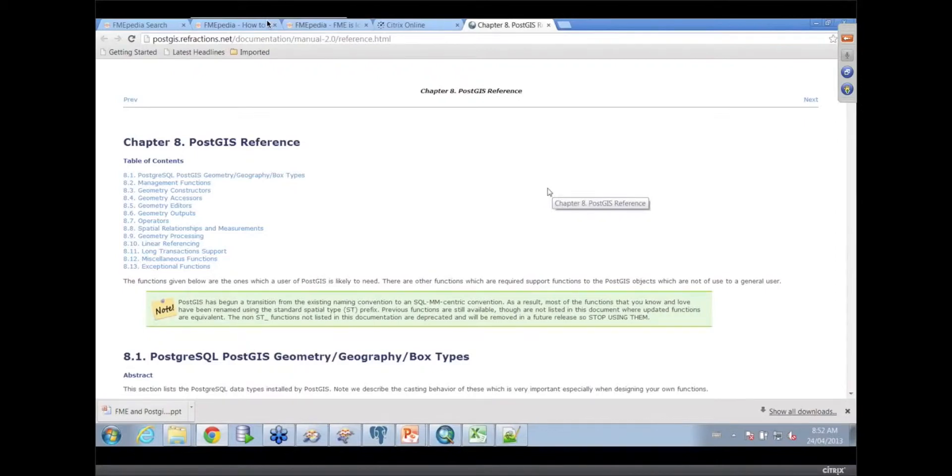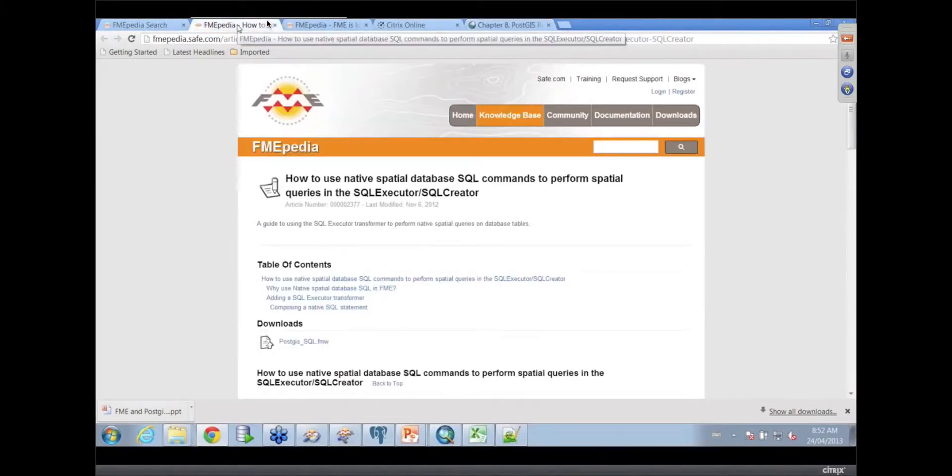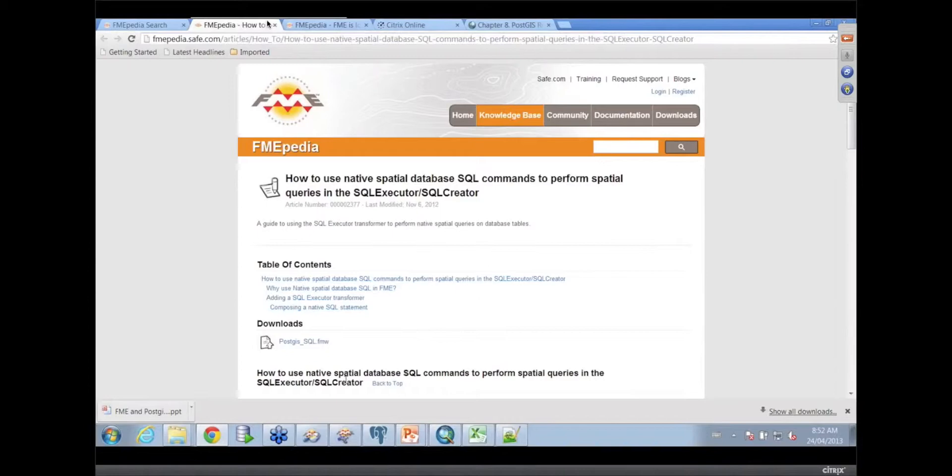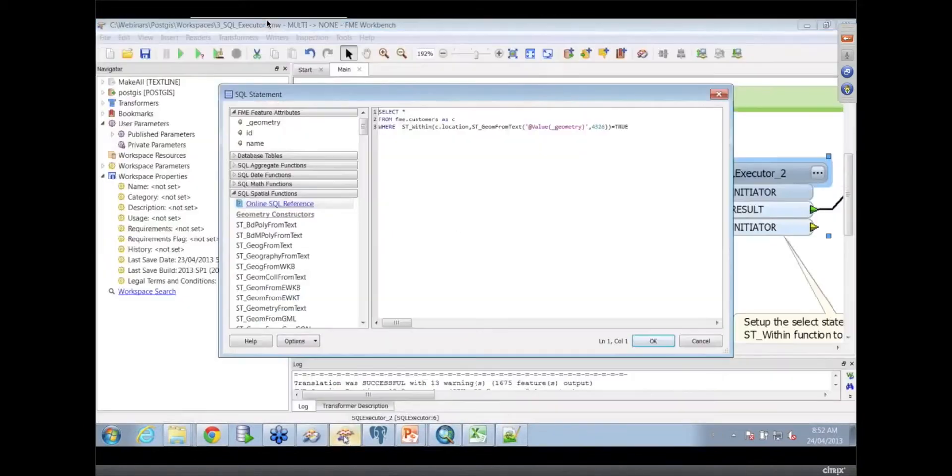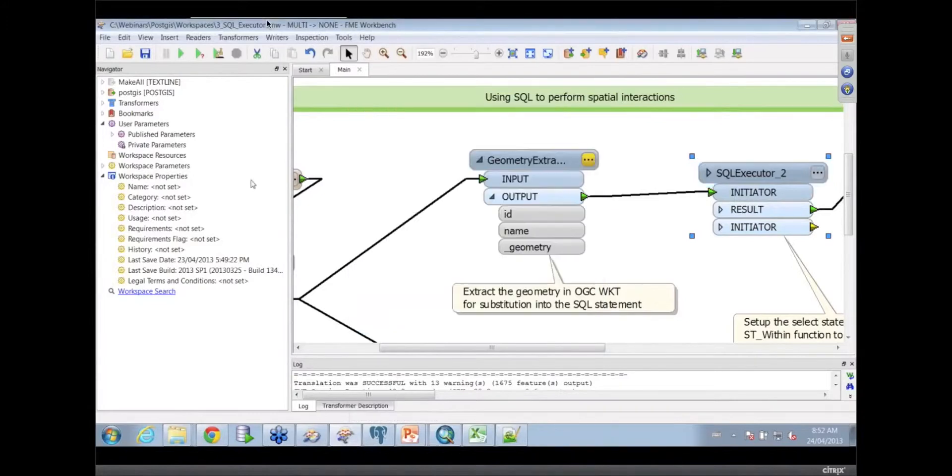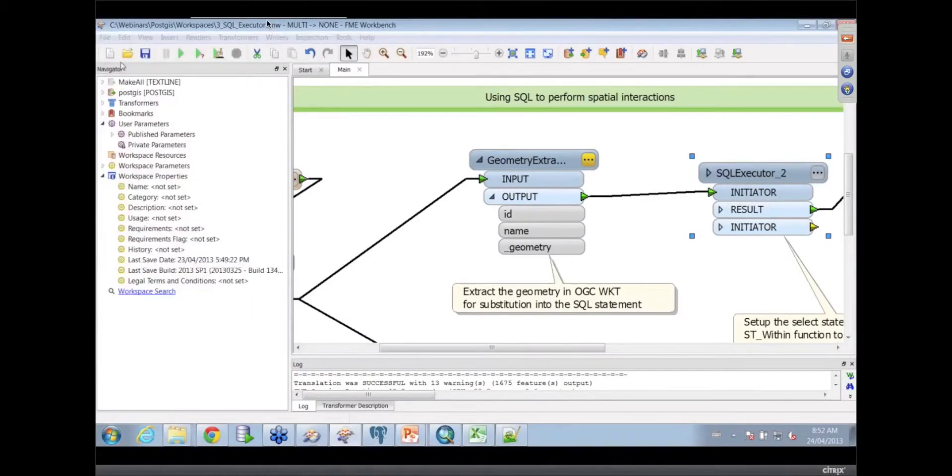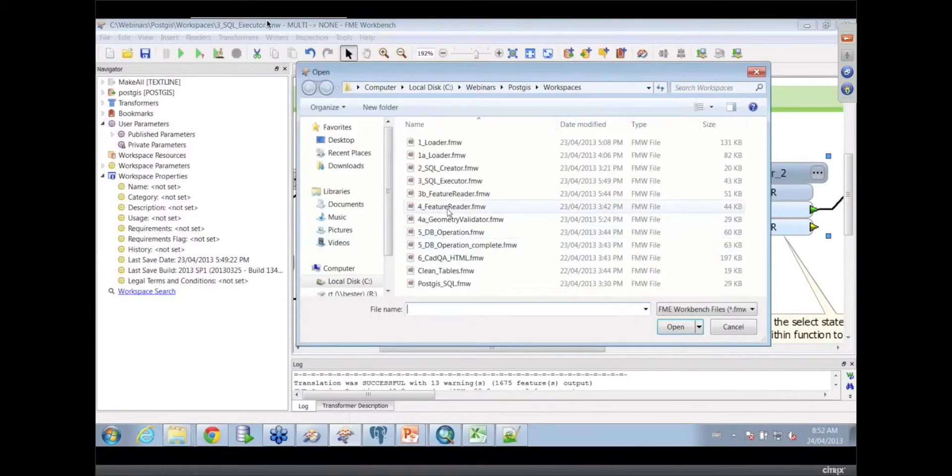That works across all the databases in FME, and that particular example is also available on our FMEpedia site. You'll get these workspaces even though we haven't had the time to actually show you them.